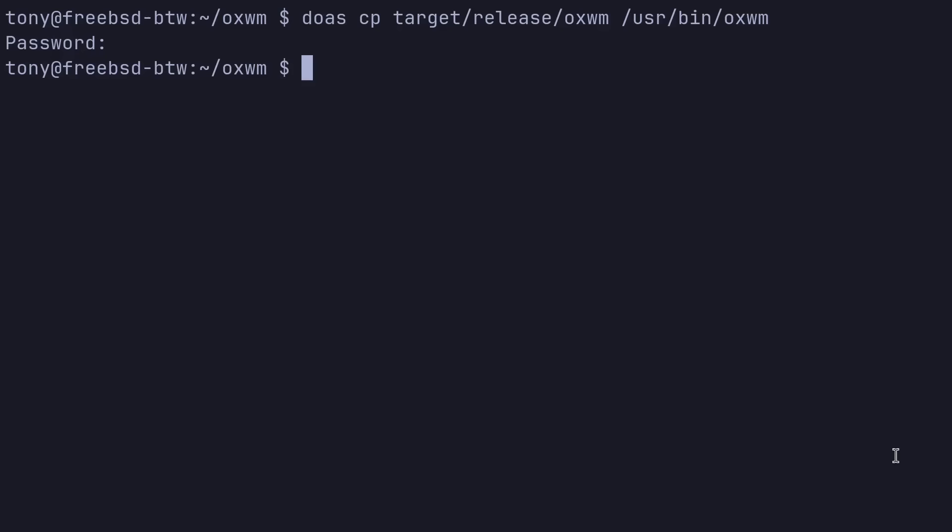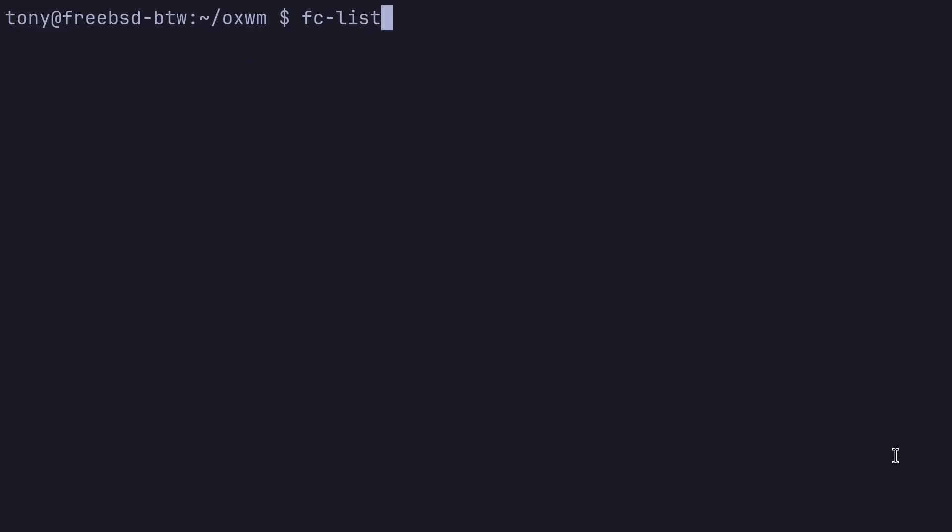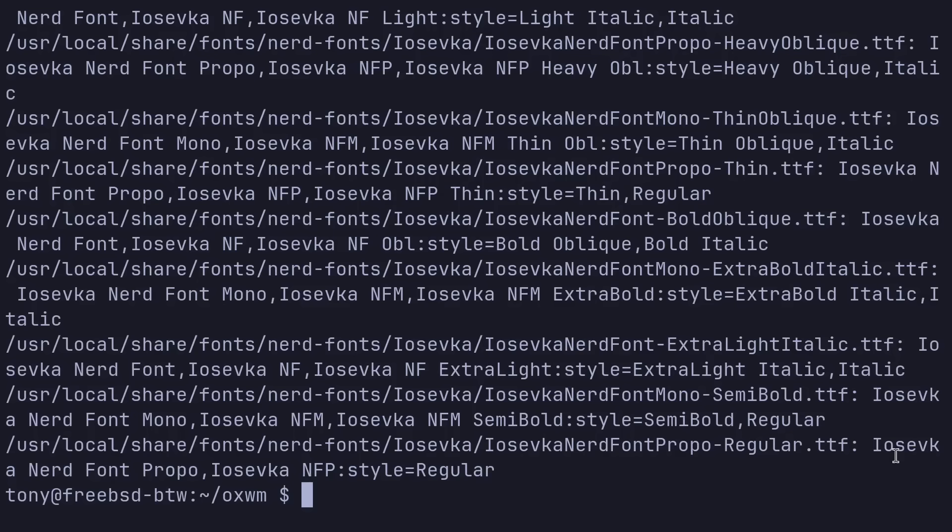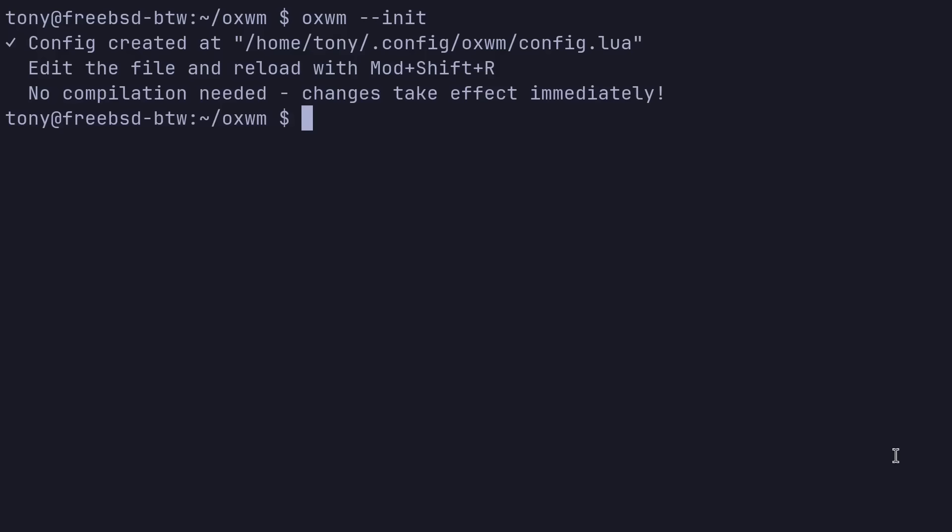So we've essentially installed pretty much everything we need. And I guess before we jump right into this, let's go ahead and run oxwm --version to confirm we have the binary, which we do. And I will do fc-list | grep IOSevka nerd. And it looks like we do have the IOSevka nerd font. So I think we're good to put that into our config.